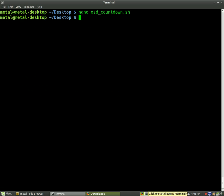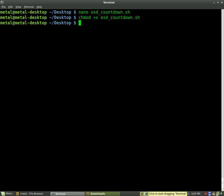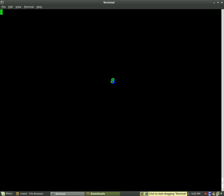Let's run it. Remember you have to make it executable. So change mod plus X OSD countdown and then dot slash OSD countdown and we'll run it. And we have a nice little countdown timer on the screen there.